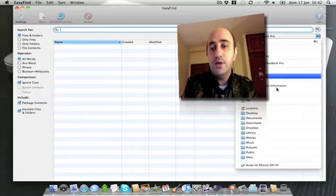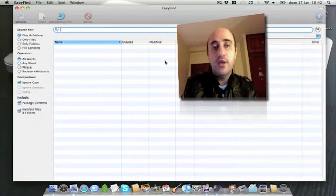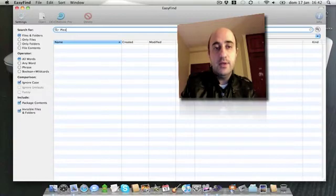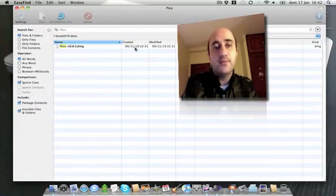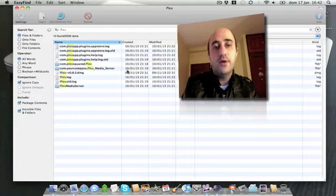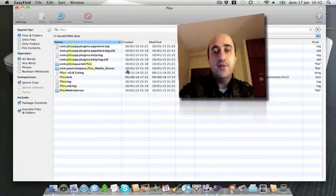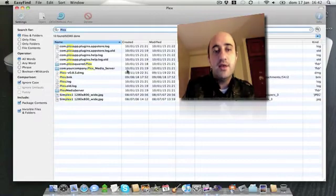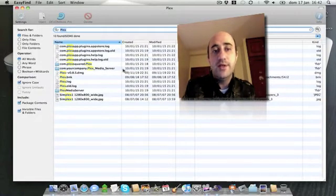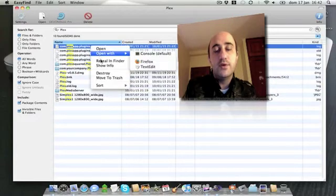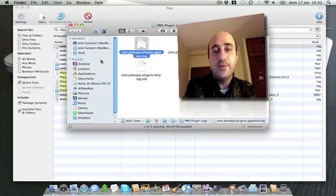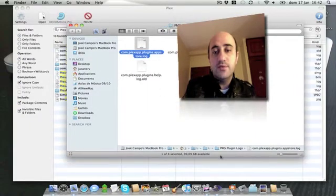I'm going to go to my home folder, write Plex, and search. As you can see, there are a lot of files related to Plex that have not been deleted. So I'm going to right-click and choose Reveal in Finder.